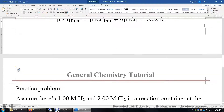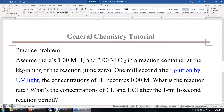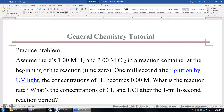Now let's work on a practice problem. In the example problem, H2 and Cl2 were mixed at room temperature, and the reaction was really slow because they didn't have enough energy to overcome the reaction barrier. But this time, we're going to mix the same H2 and Cl2 and ignite the mixture with UV light. Let's watch this video first.